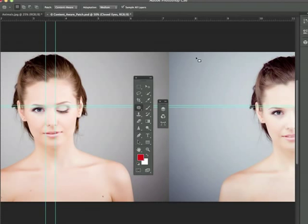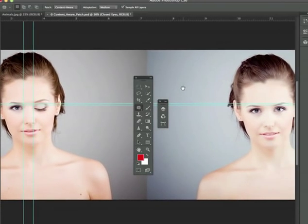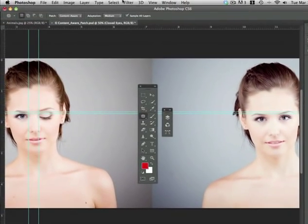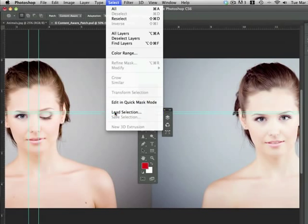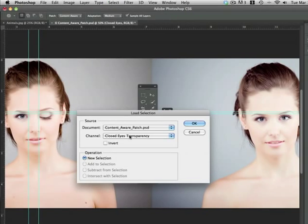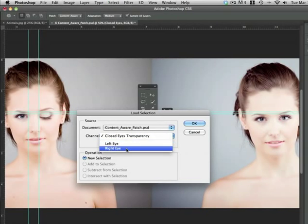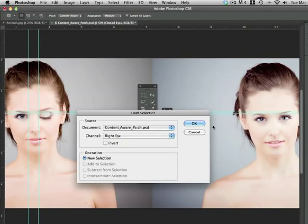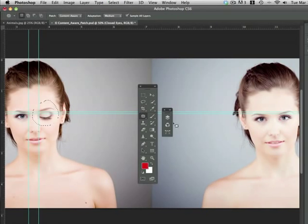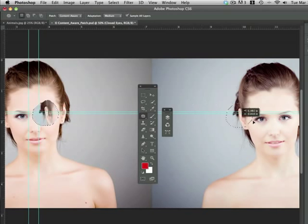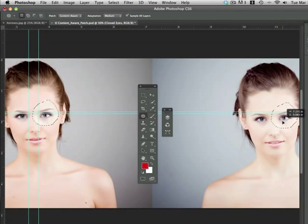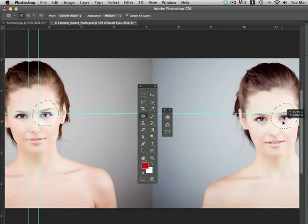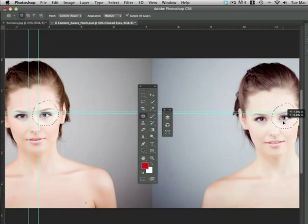I'm going to pan over just a little bit. I'm going to go to the selection and load the right eye. So now I'm going to go over here and just do the same thing. I'm going to grab her eye and make sure I align it correctly. And that looks good. So I'm going to let go.